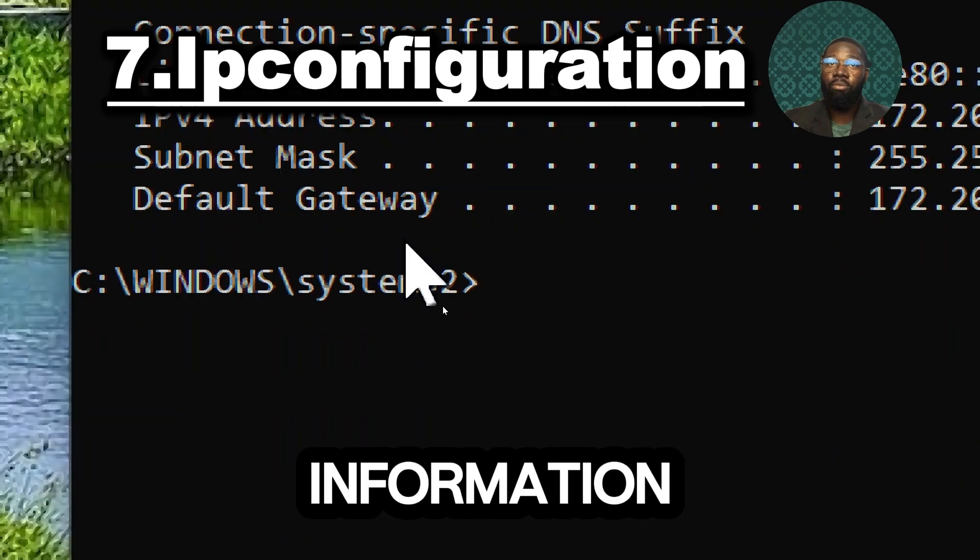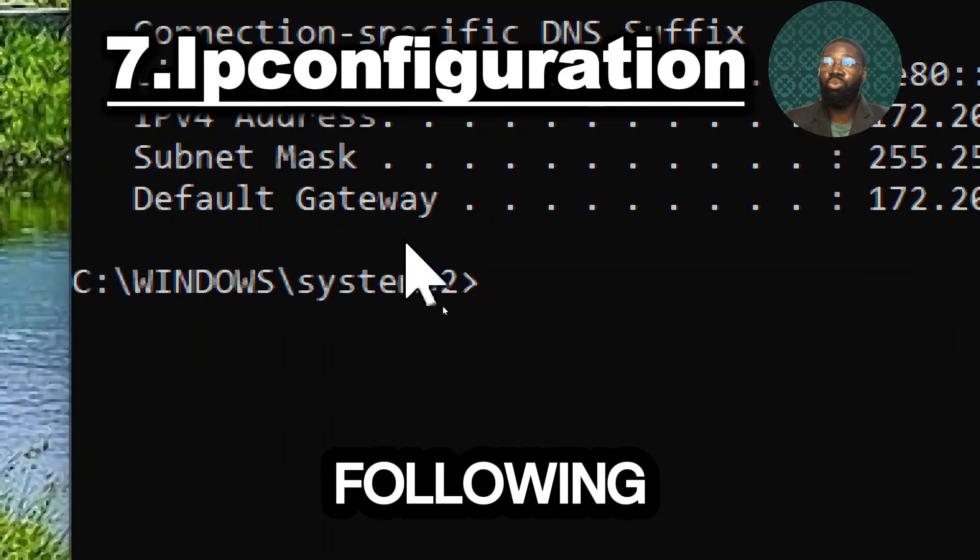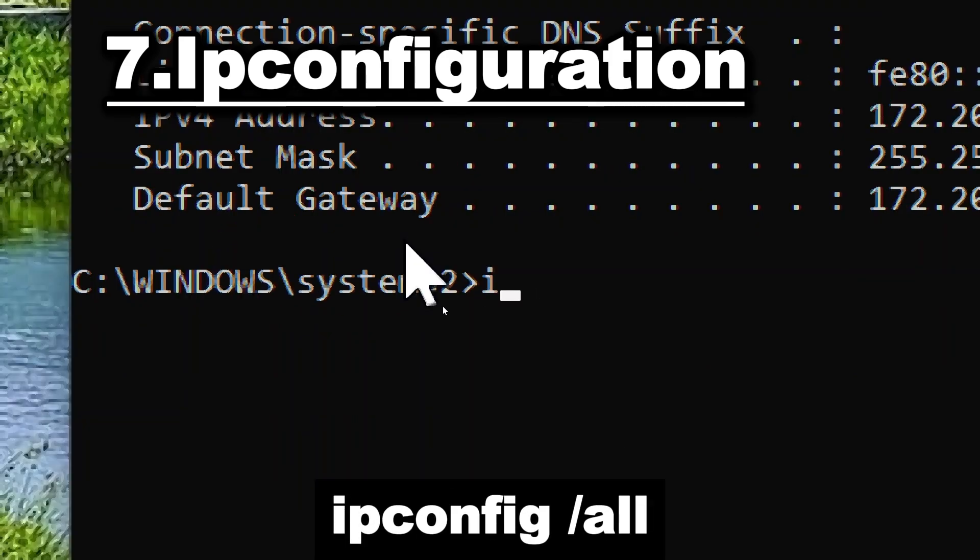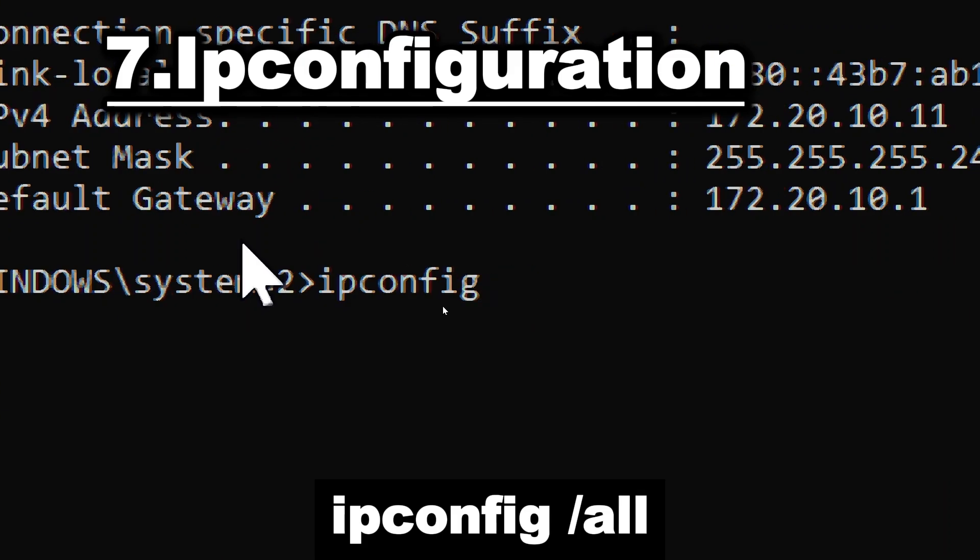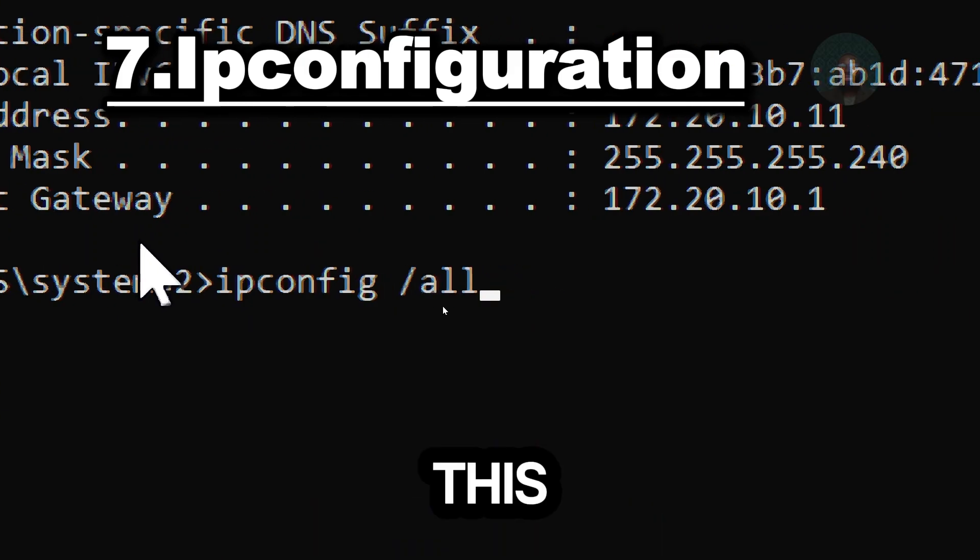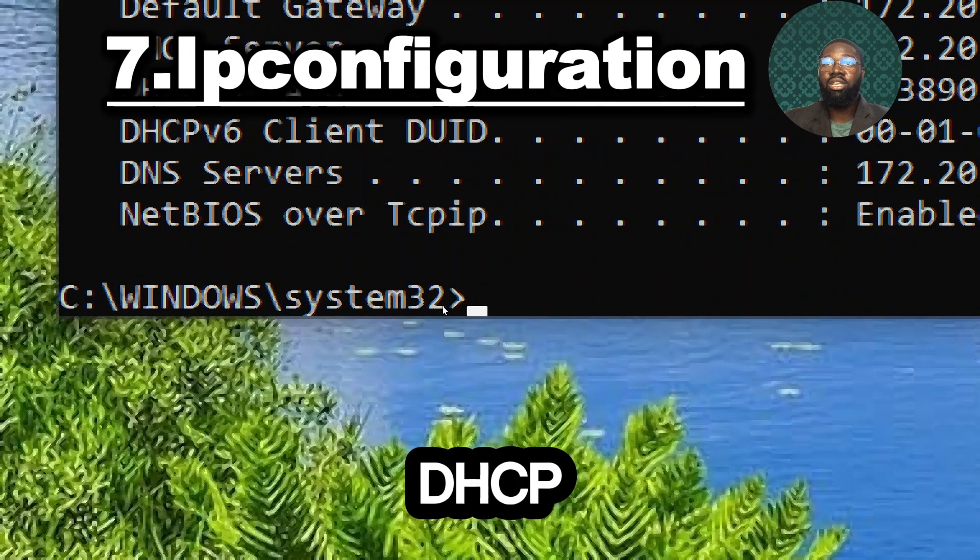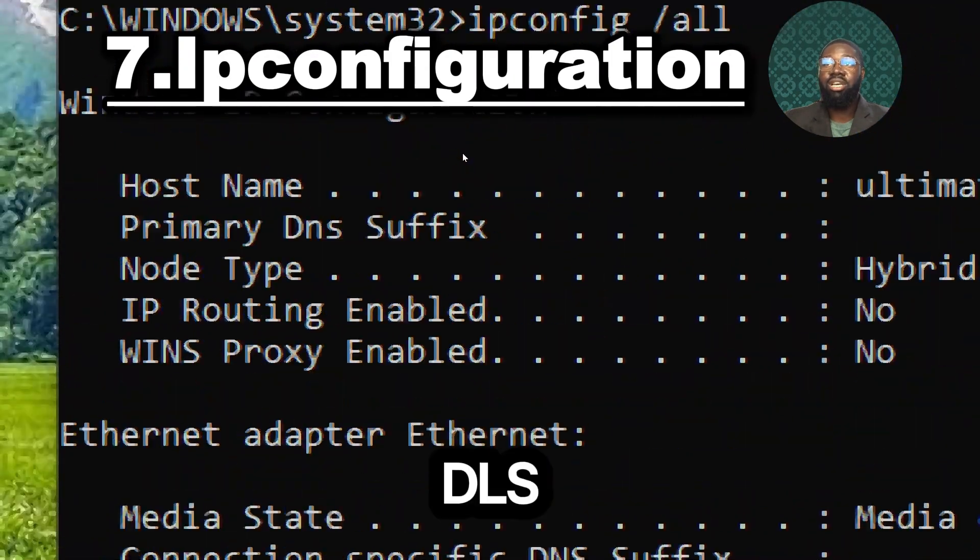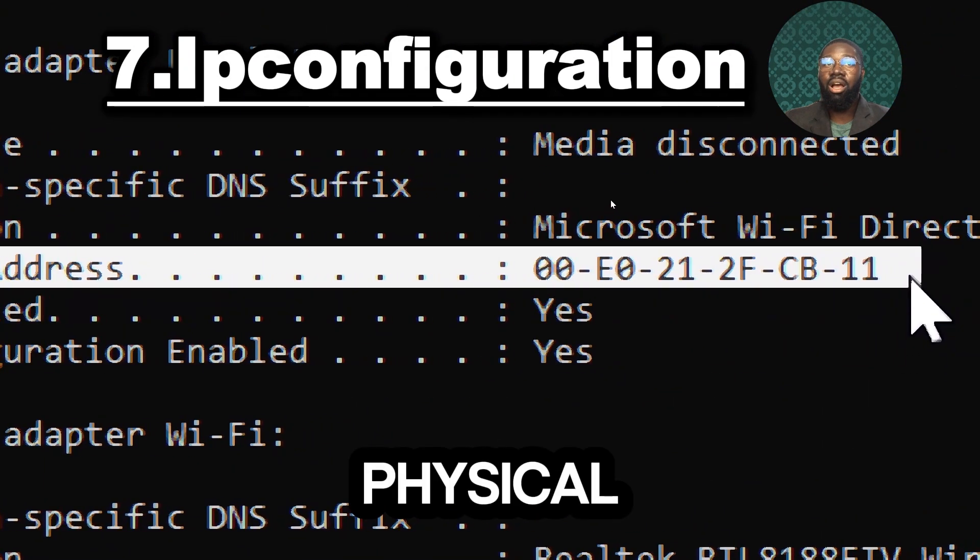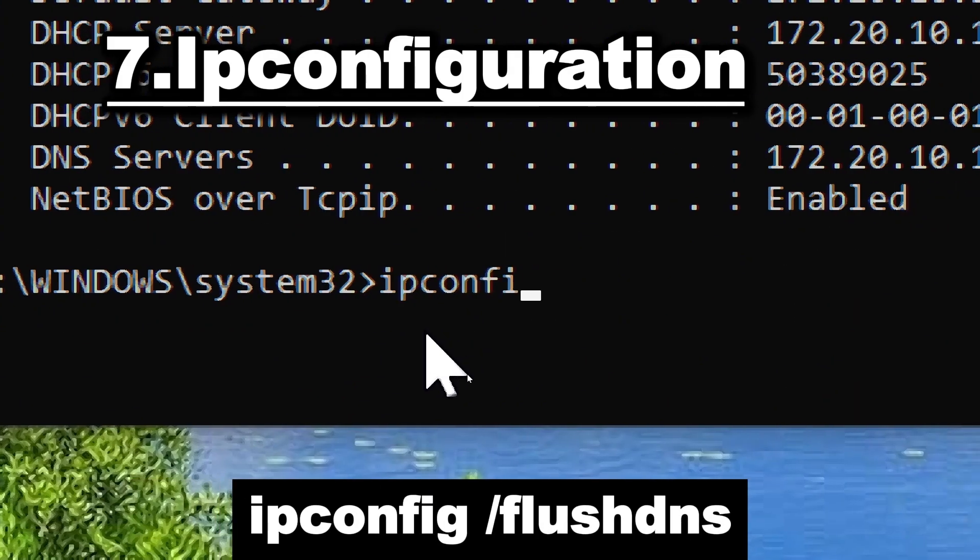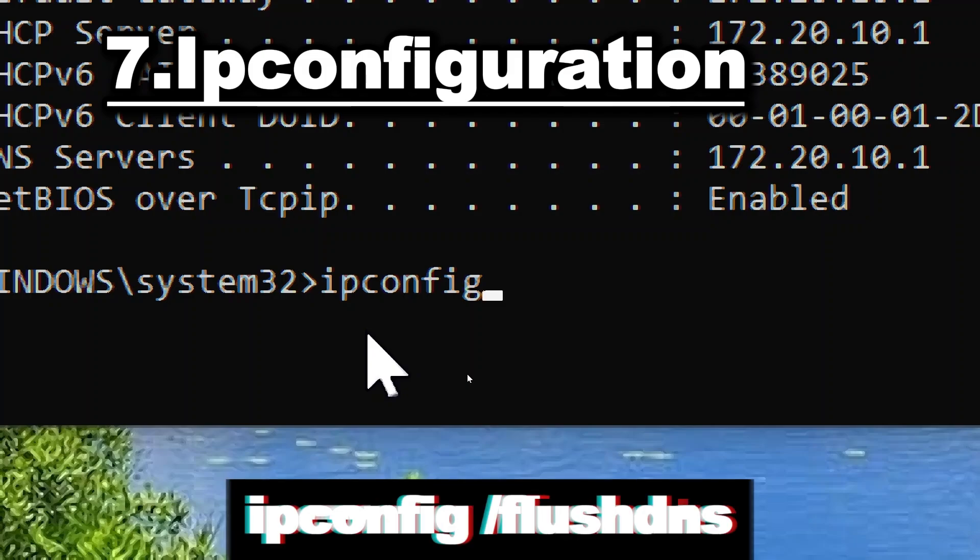For more detailed information, you can use the following switches with ipconfig. Ipconfig /all. This displays full details including DHCP status, DNS servers and physical addresses. Ipconfig /flushdns.